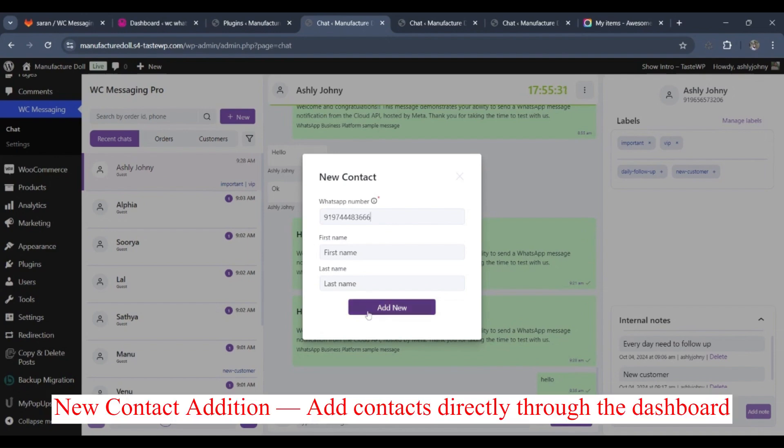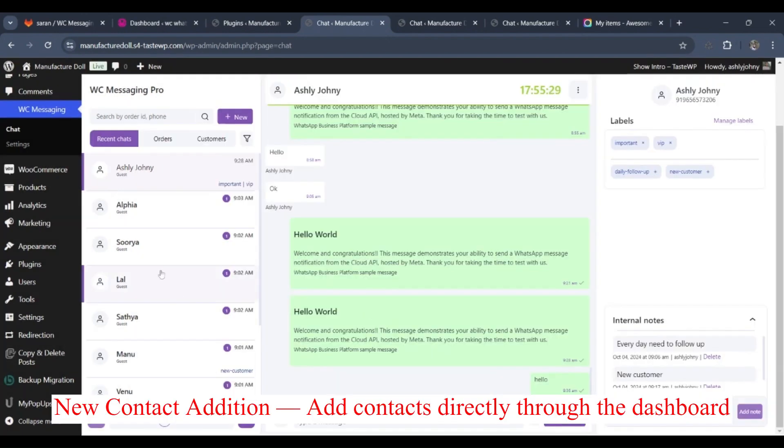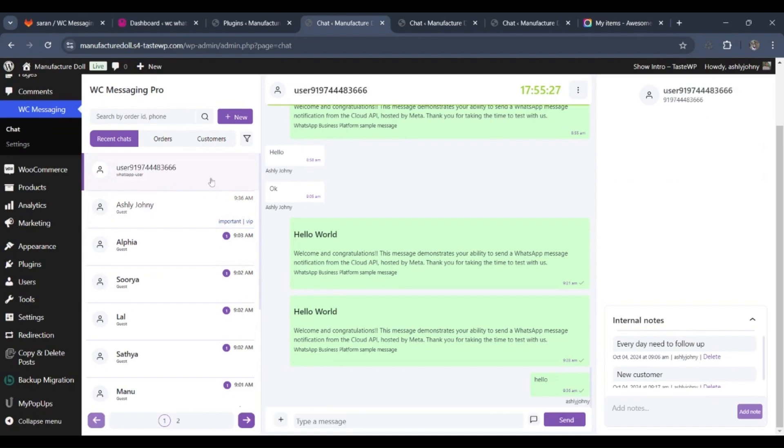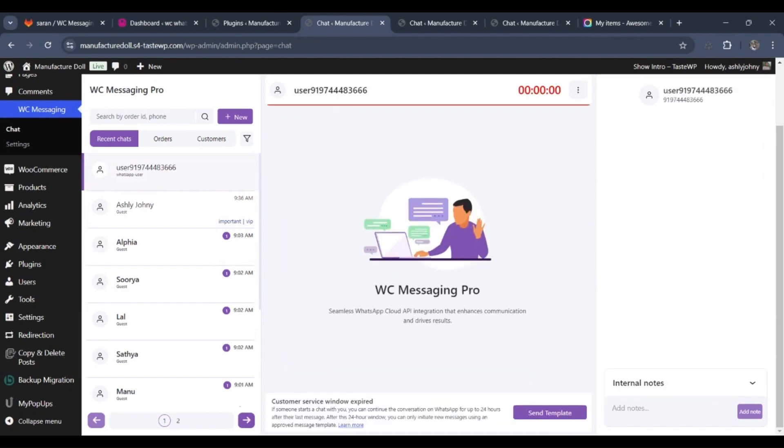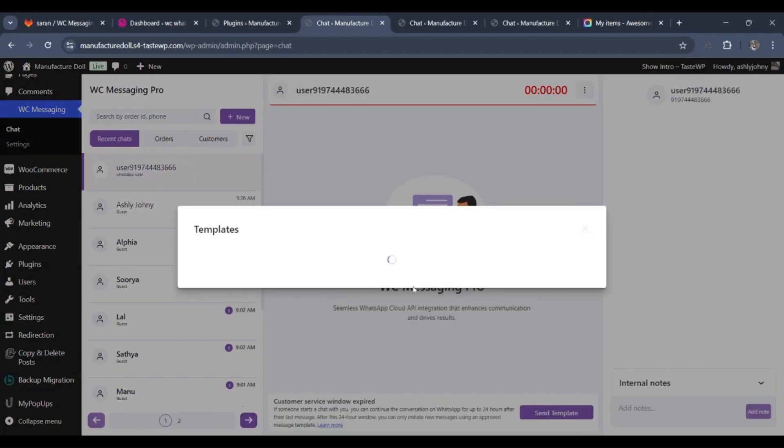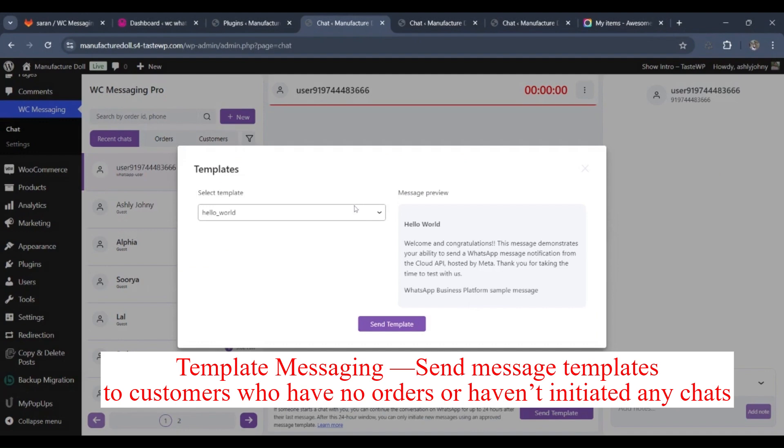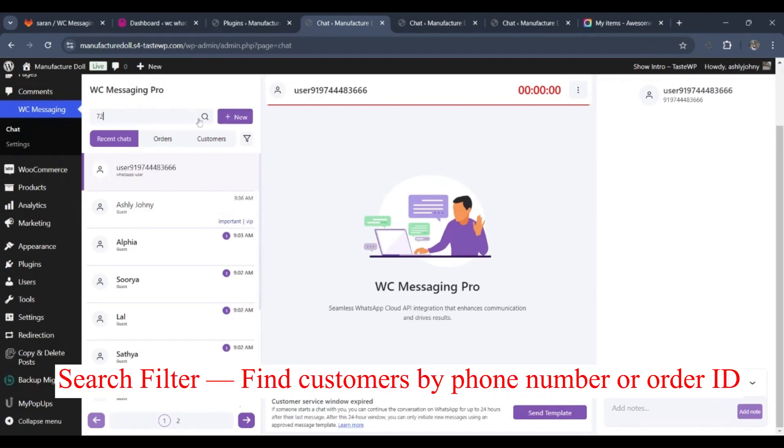WC Messaging Pro is a plugin designed to streamline communication between WooCommerce store owners and their customers directly via WhatsApp. It enables automated notifications for order updates, custom message templates, and efficient chat management for improved customer engagement. The plugin now also supports advanced features like team collaboration and workflow automation.